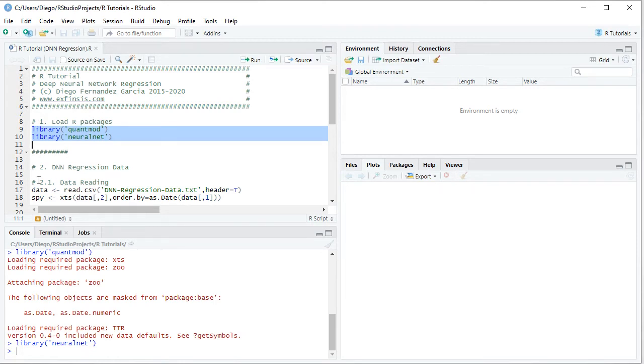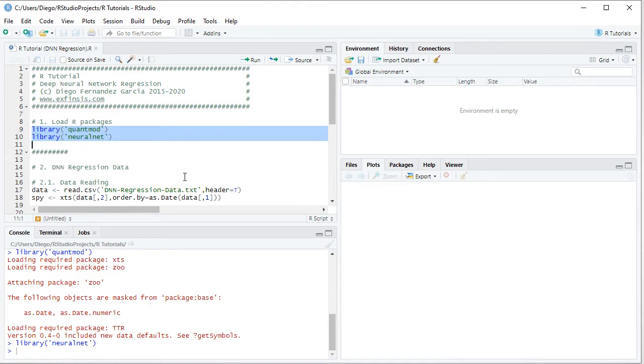The following step is data reading for our Deep Neural Network Regression. This is done by creating a data object equal to read.csv, and within it we have the name of the data file, dnn-regression-data as a plain text file, stored within the working directory, header equals true.